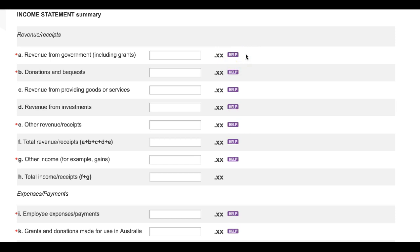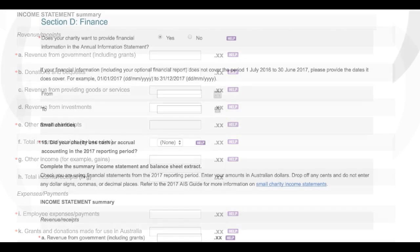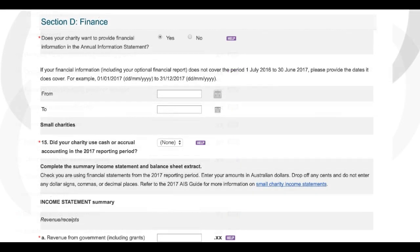Okay, let's return to the top of Section D and start work. When completing this part of their Annual Information Statement, small charities should remember that they can submit a financial report, but doing so is optional. They don't need to have their financial reports reviewed or audited for ACNC purposes, and they can choose whether to use cash or accrual accounting.